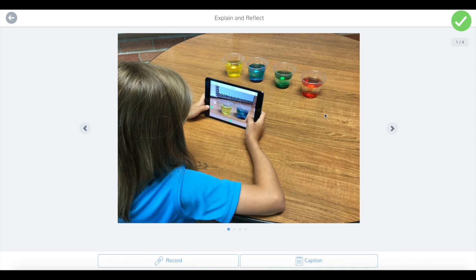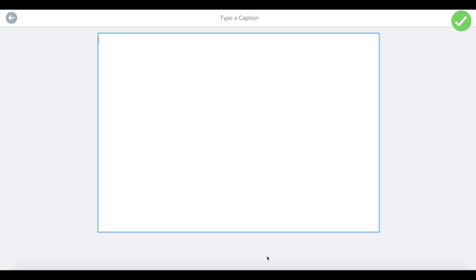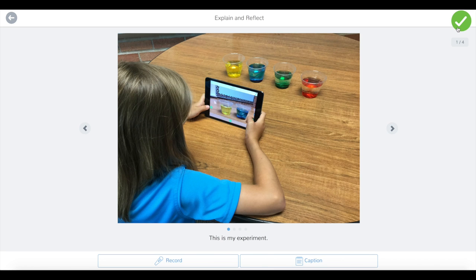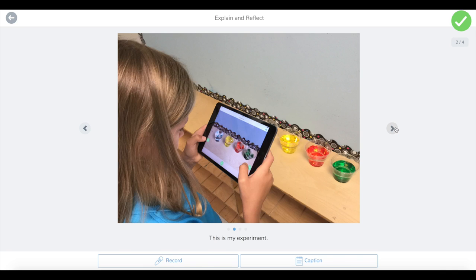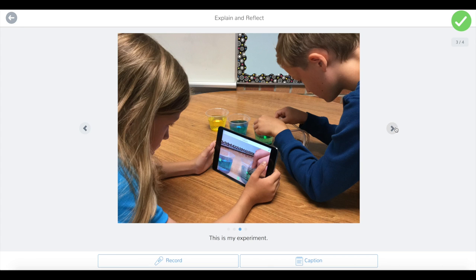Now you can add a single voice recording or caption to your album. Let's try a caption. Tap the green check to save. You can page through the photos in your album by tapping on the arrows.